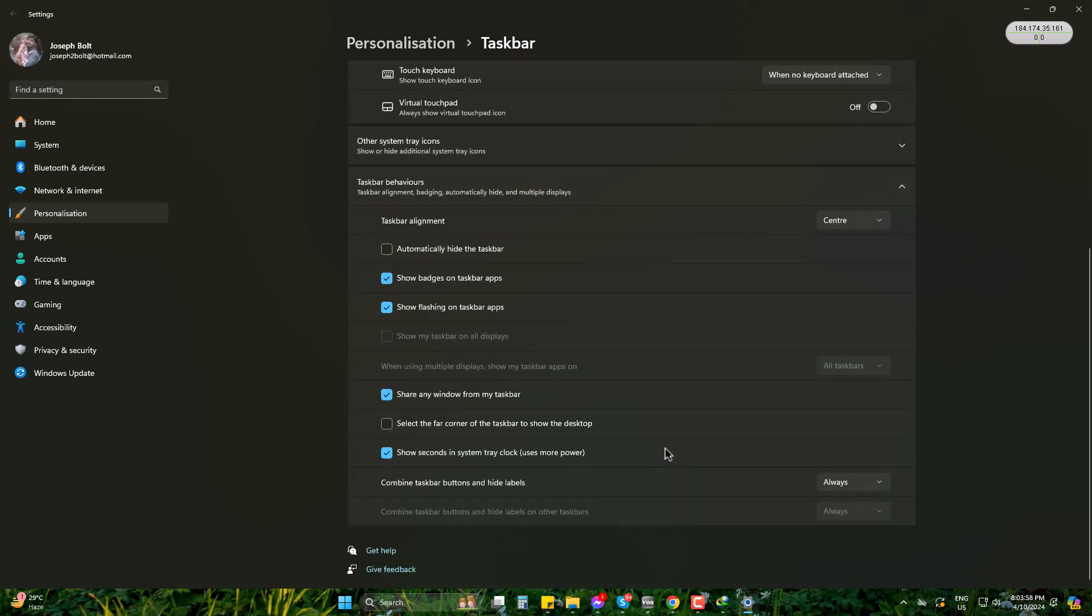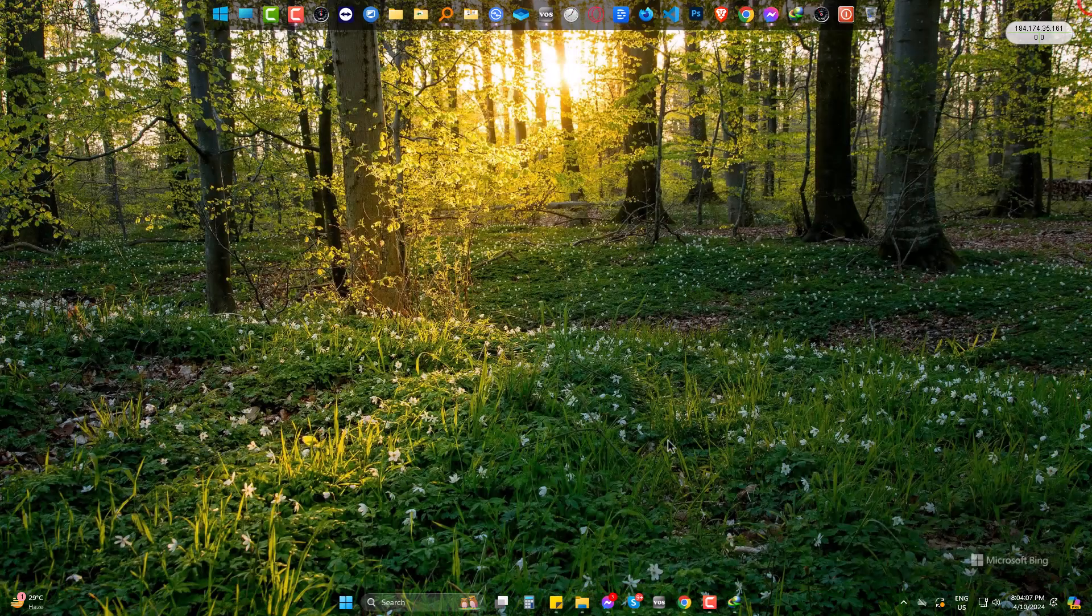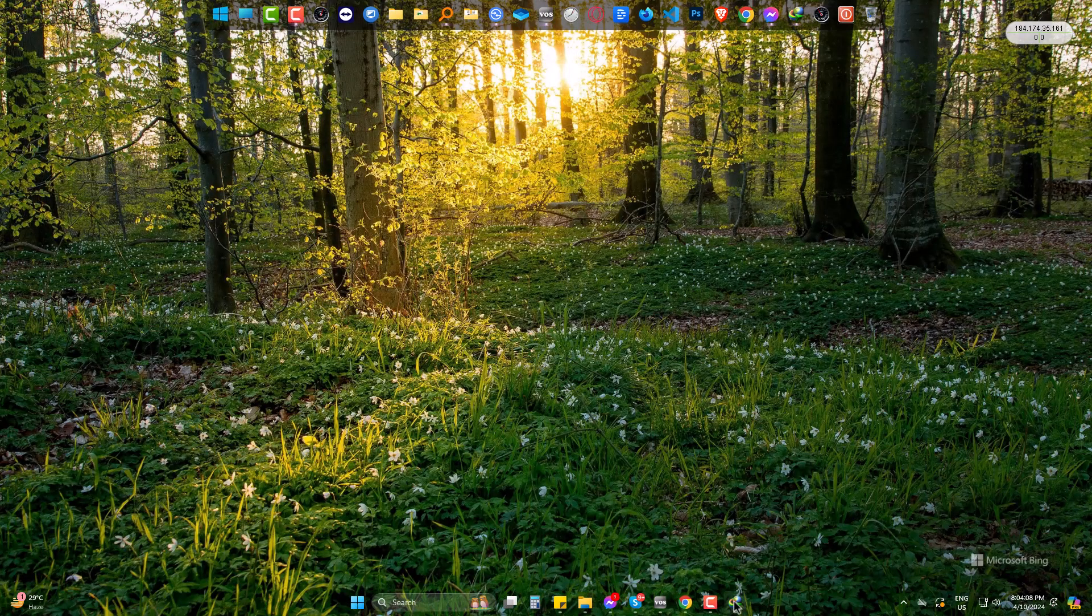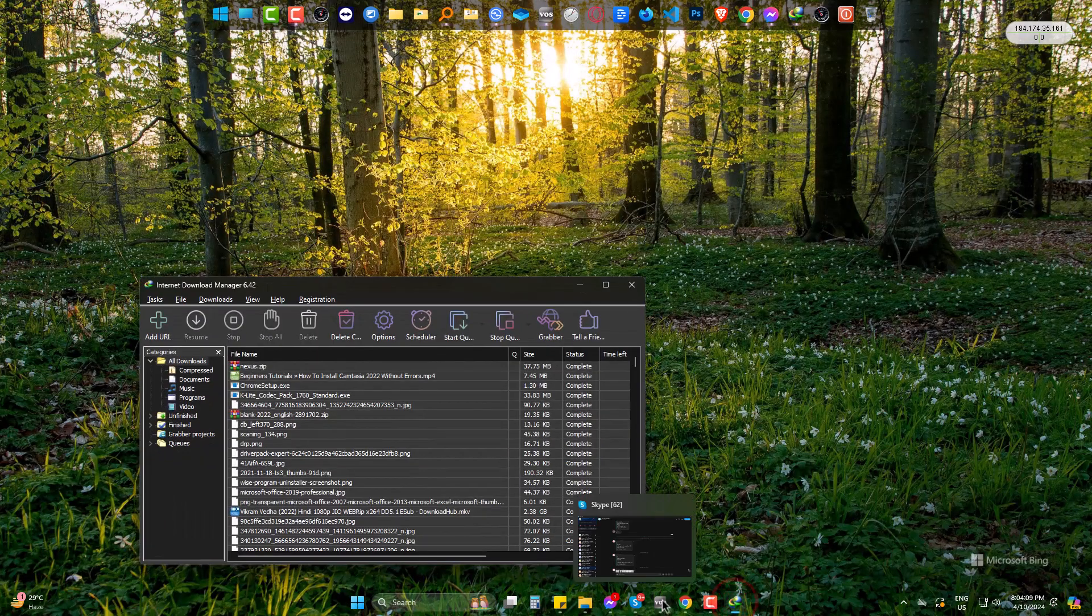Then check the box of select the far corner of the taskbar to show the desktop. Simply exit it. And now check the corner.